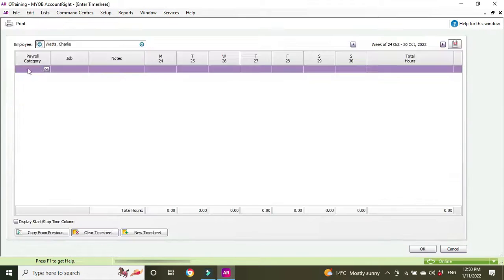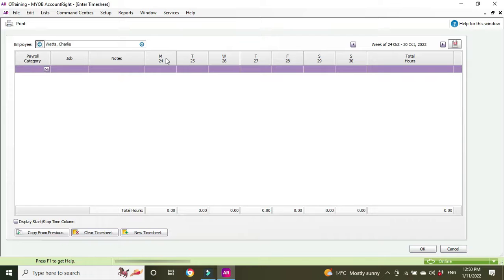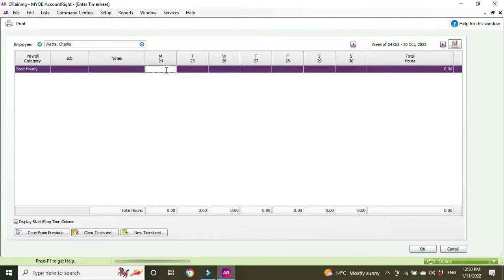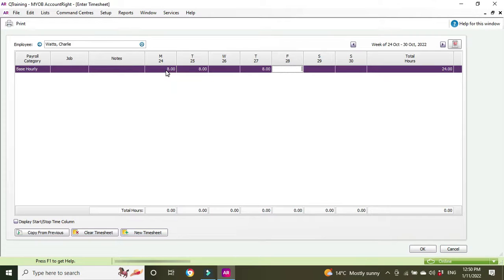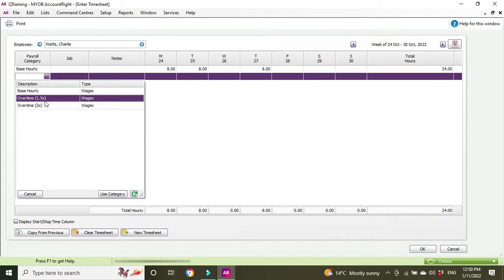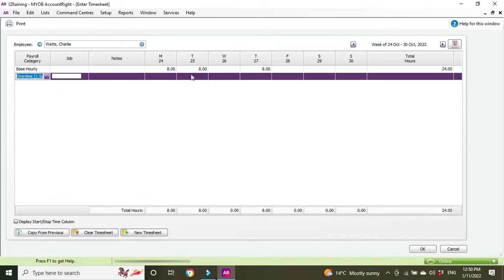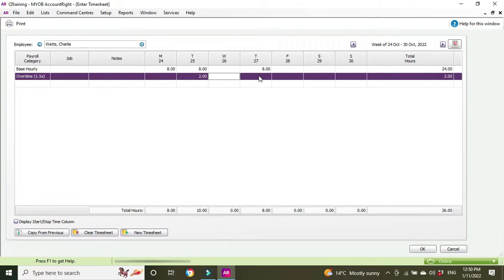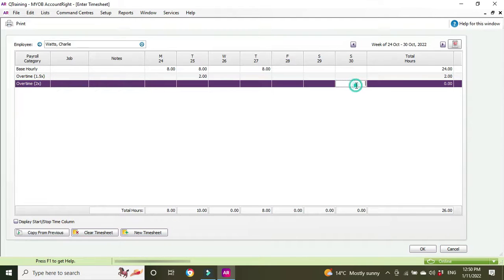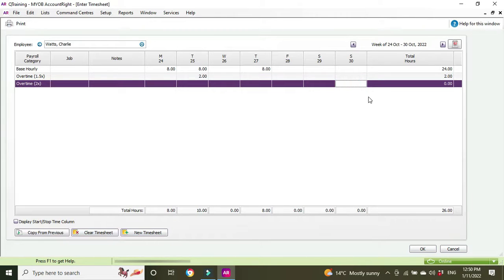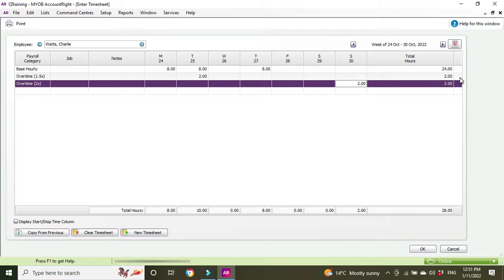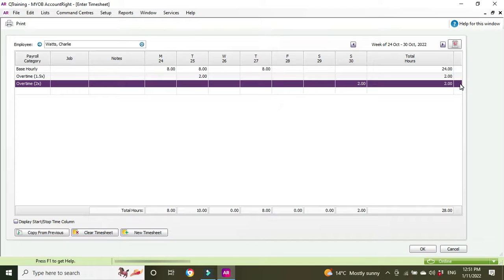Let's go back to our timesheet. Here we are, 24th to 30th of October. We had base hourly, eight hours Monday, eight hours Tuesday, eight hours Thursday. We had time and a half, two hours on Tuesday, and we also had double time on Sunday, two hours. Now we've got 28 hours total: 24 hours base hourly, two hours overtime time and a half, and two hours overtime double time. We're going to click OK.